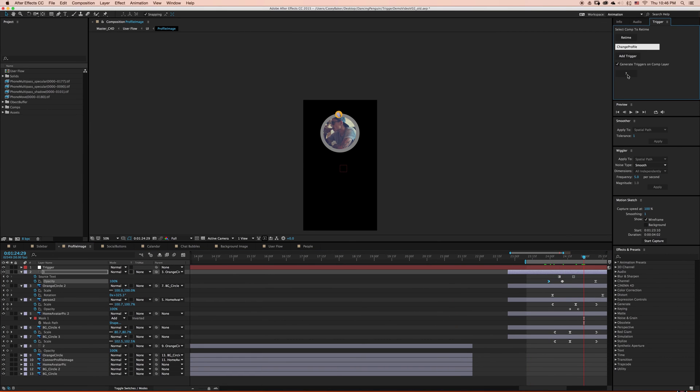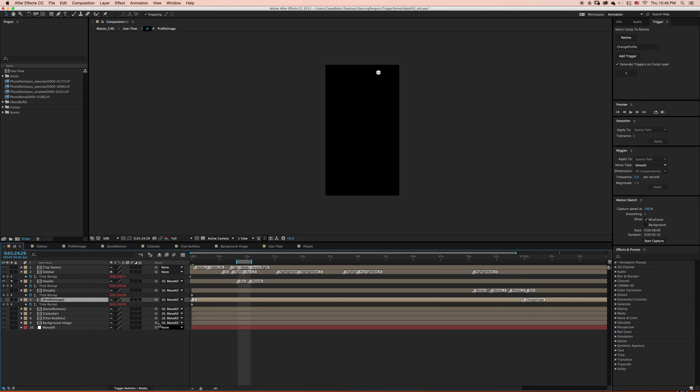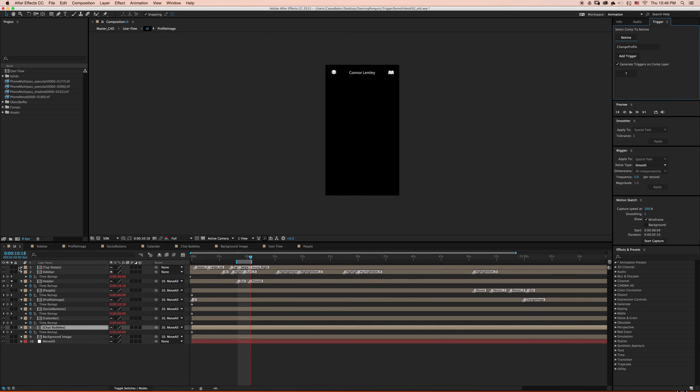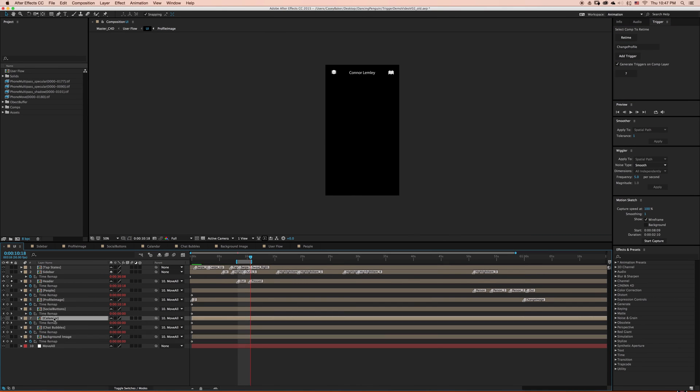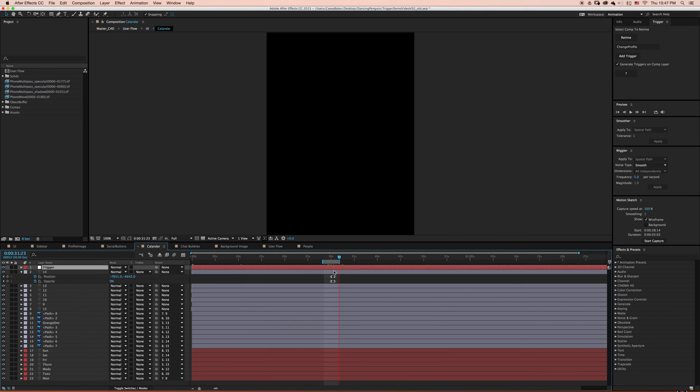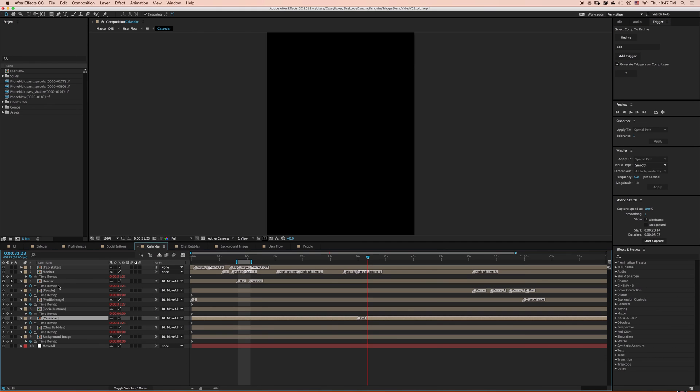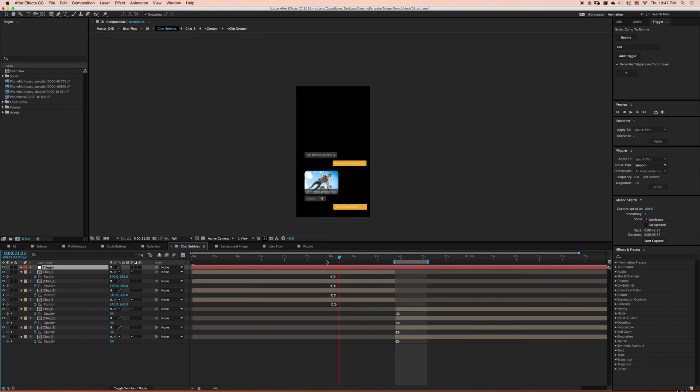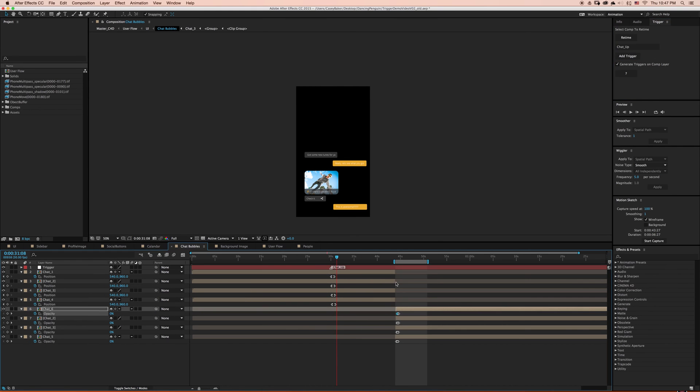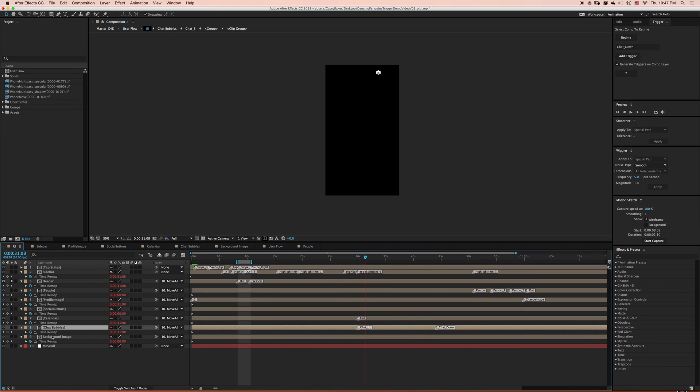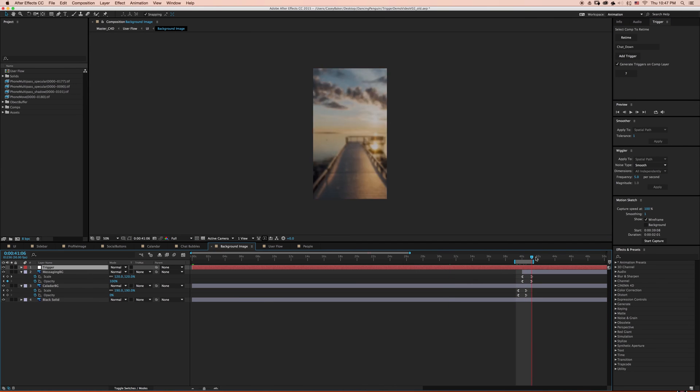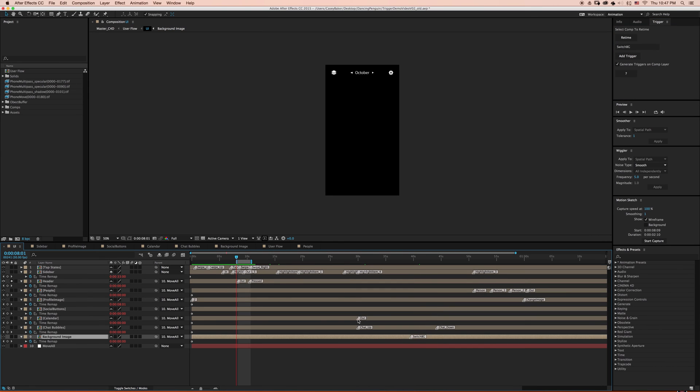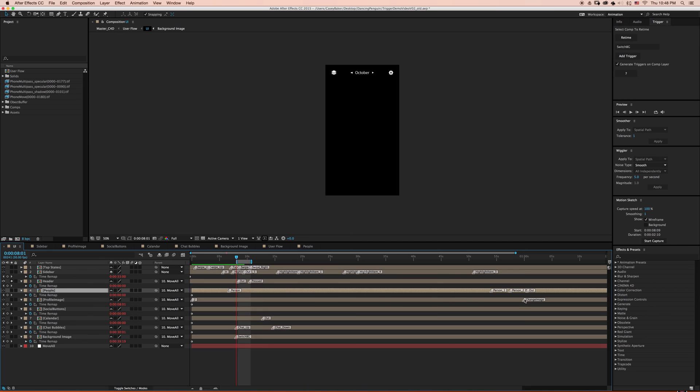When we trigger any of these layer markers, the time remap expression will play from the beginning of the layer marker called, and it will stop when it reaches the next layer marker. So it's always good practice to encase any single animation between two layer markers, or else the expression will play to the end of the comp. This allows you to focus on the nuance of your animations without being so strongly tied to a linear timeline.